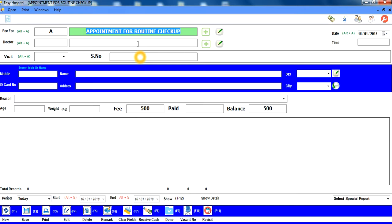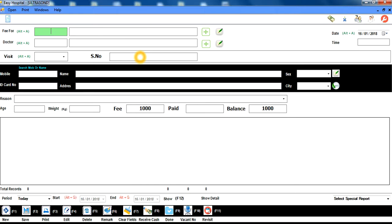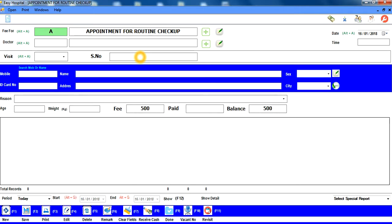اگر پچھلے box میں واپس جانا ہو تو Control دبائے رکھیں اور اوپر سے Shift دبائیں — اس طرح آپ پچھلے box میں back جا سکتے ہیں۔ hint سے یا name لکھ کر کسی بھی fee type کو search کیا جا سکتا ہے۔